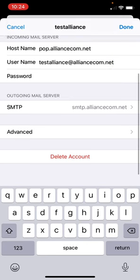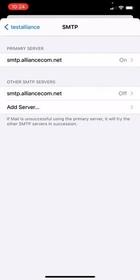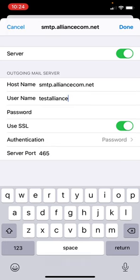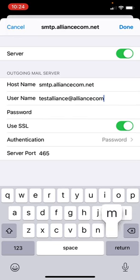Scroll down. Under outgoing mail server, press on SMTP. Under primary or other SMTP servers, press on SMTP.alliancecom.net. Your outgoing mail server host name should read SMTP.alliancecom.net. User name should now again display your full email address. If not, add the at alliancecom.net.